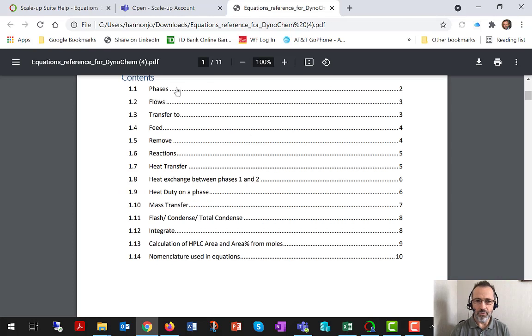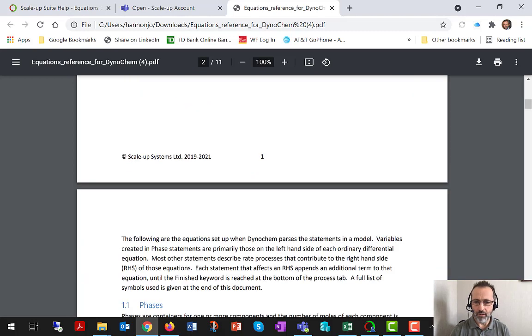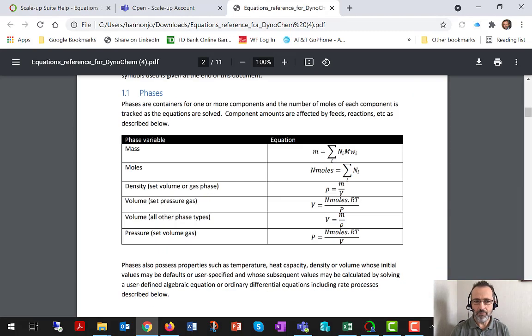So there's a detailed contents page, really mapping one-to-one with our statements, and then there's a detailed nomenclature at the back of the document.